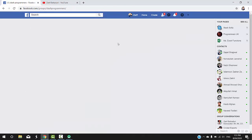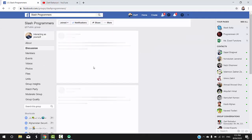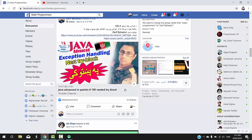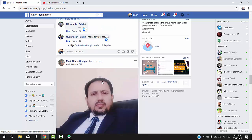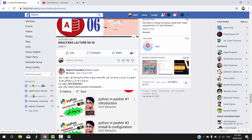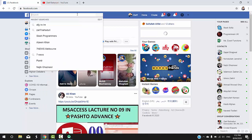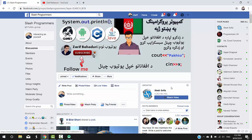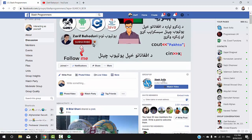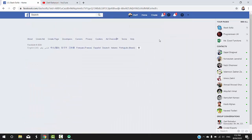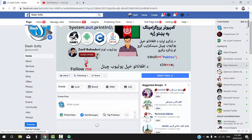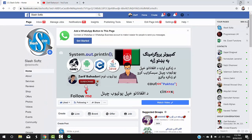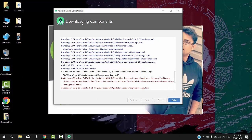The most important thing is that the programmer should join the group. If you want to share programming problems, you can share them in the programming group. You can also check our website and watch the videos. If you don't like something, let us know.